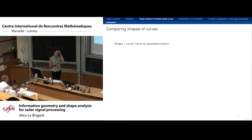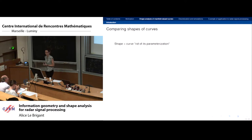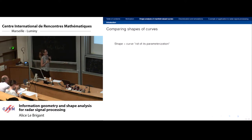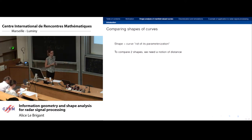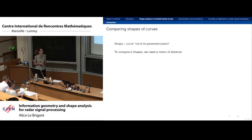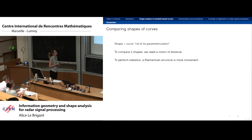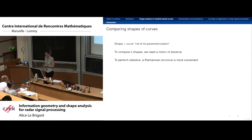As Alain already said, a shape is a curve that is rid of its parametrization — that is the approach I will take. As he noted there are many different approaches. To compare two shapes we need a notion of distance, but for statistics a Riemannian structure is more convenient, as Xavier suggested.